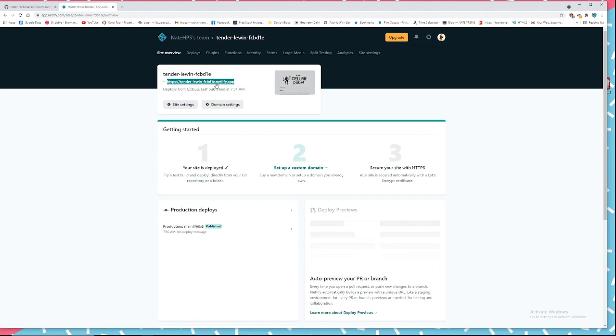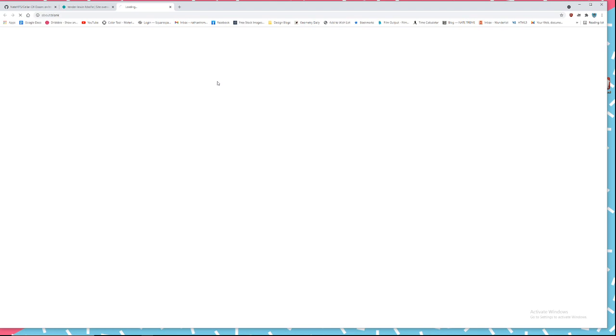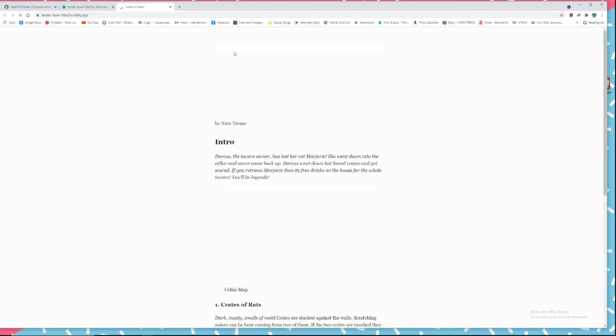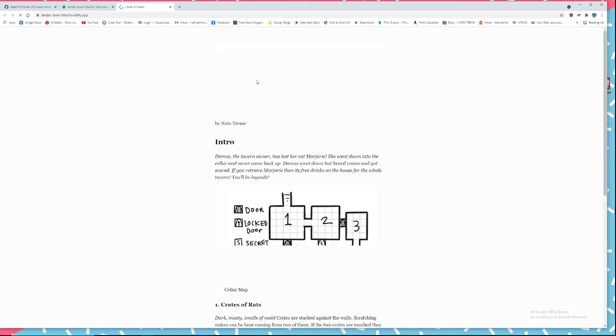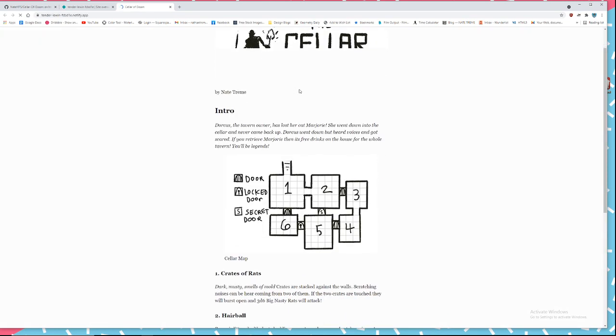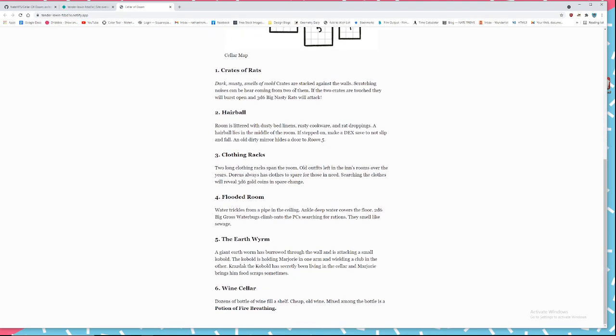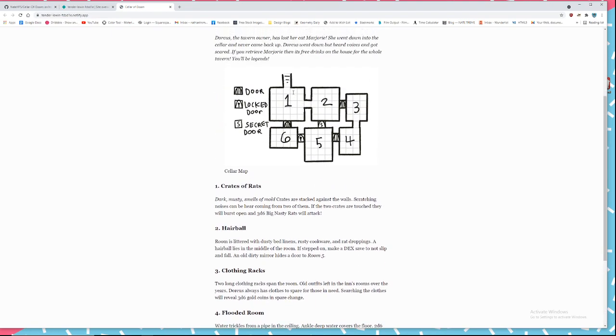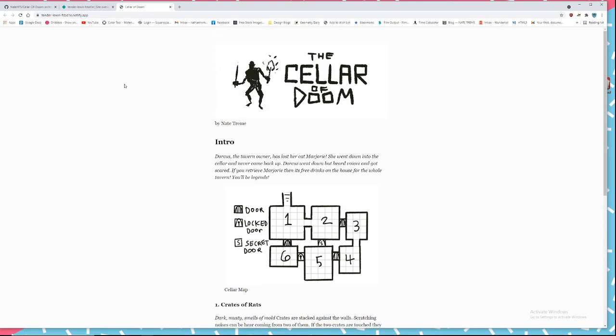Then you could set a custom domain. You can buy a domain name and apply it there pretty easily, but they give you a little domain up here you can click on and see your website. You can share that link with people, open it on your phone.